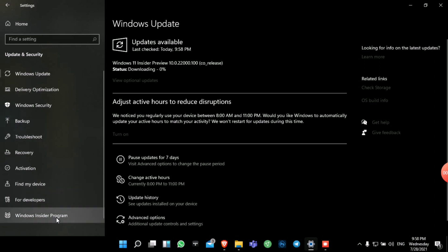Windows 11 Insider Preview will now start downloading, as it's been set to the Dev channel. Keep in mind that after it gets to about 5–10% downloaded, a window will open saying 'Getting a few things ready.' If you had not pasted the Appraisers.dll into the Sources folder, that page would show that your PC does not fulfill the TPM 2.0 and Secure Boot requirements. But with the replaced file, it will simply say 'Getting things ready' and continue.